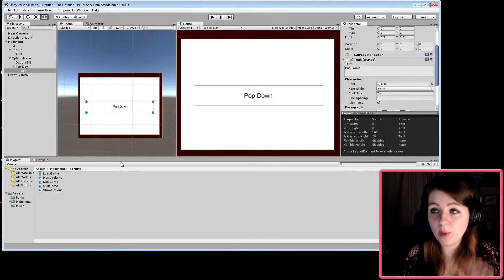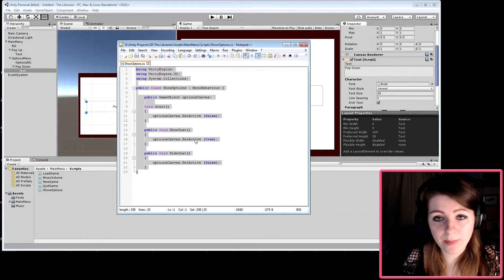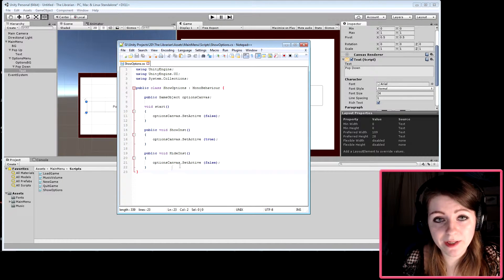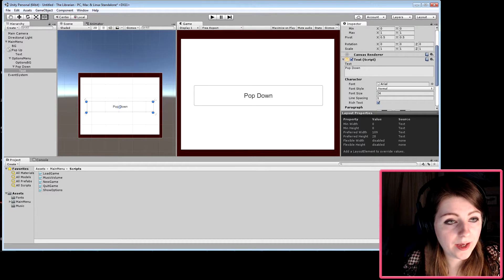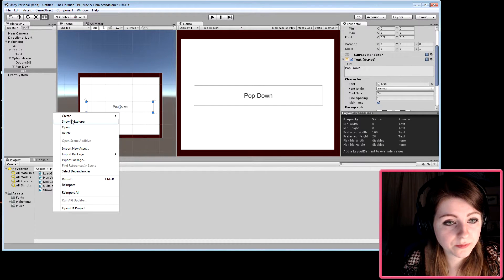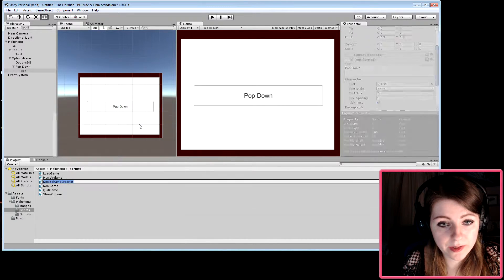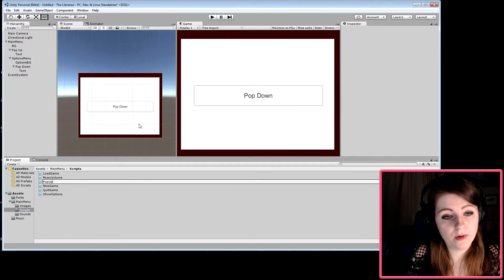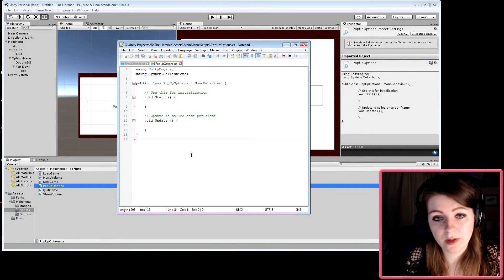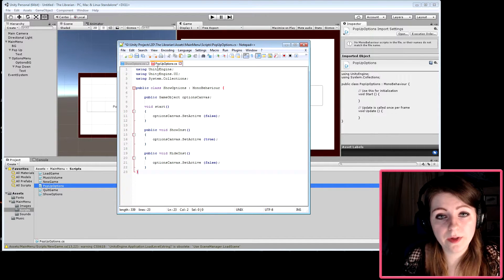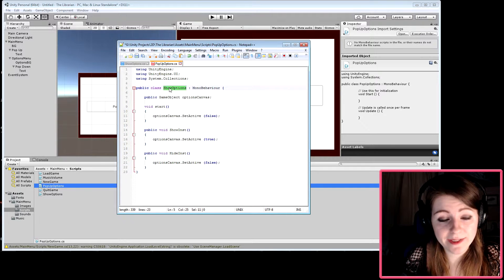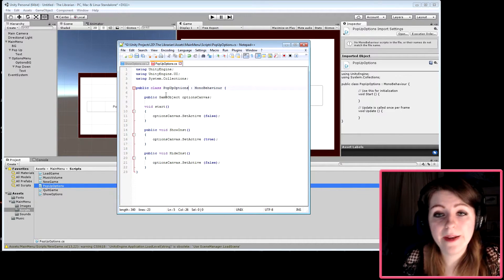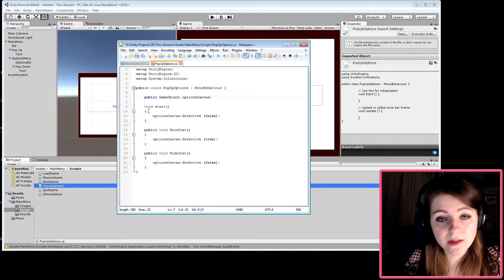To make the panel pop up we need a script. I'm going to create a new C# script called 'pop up options' and open it. We're going to call UnityEngine and UnityEngine.UI, and make sure the class is named correctly.